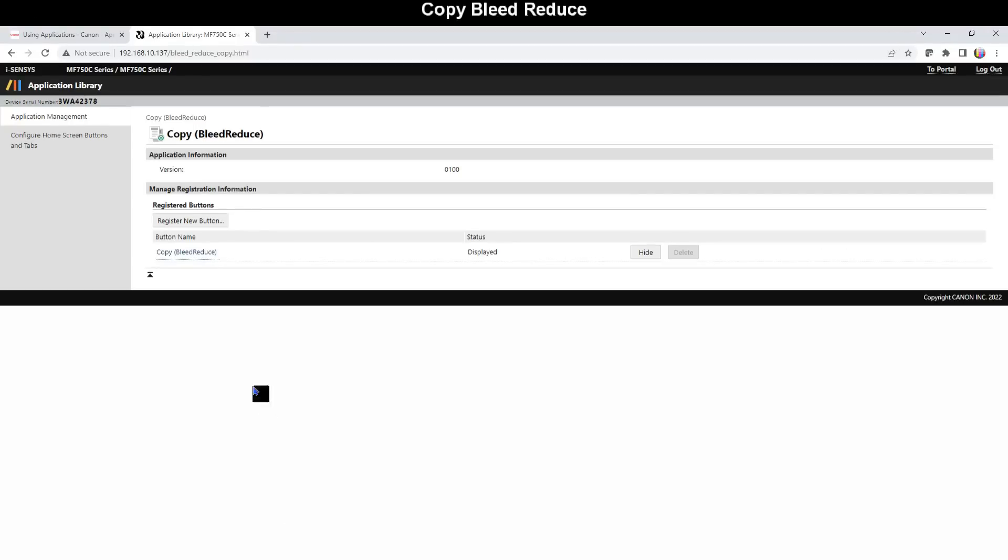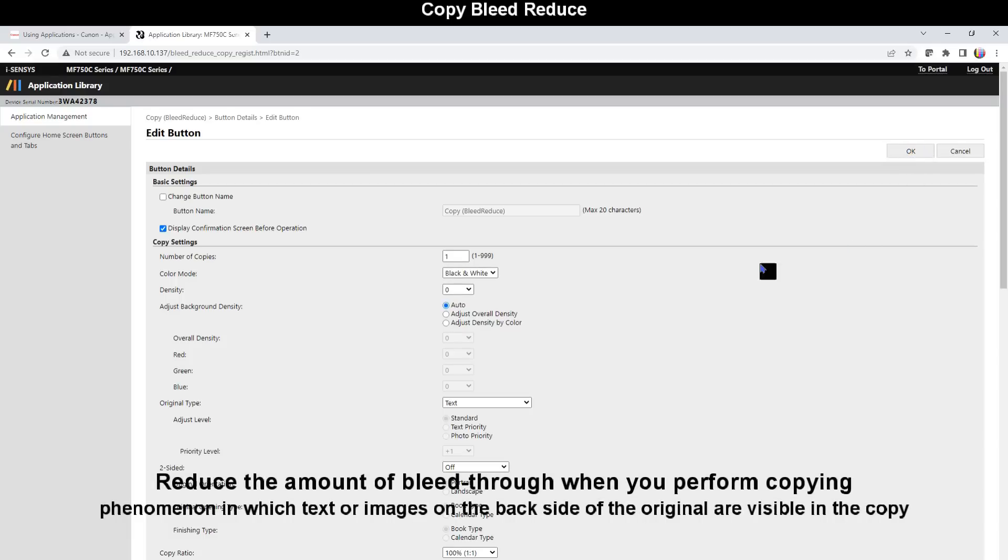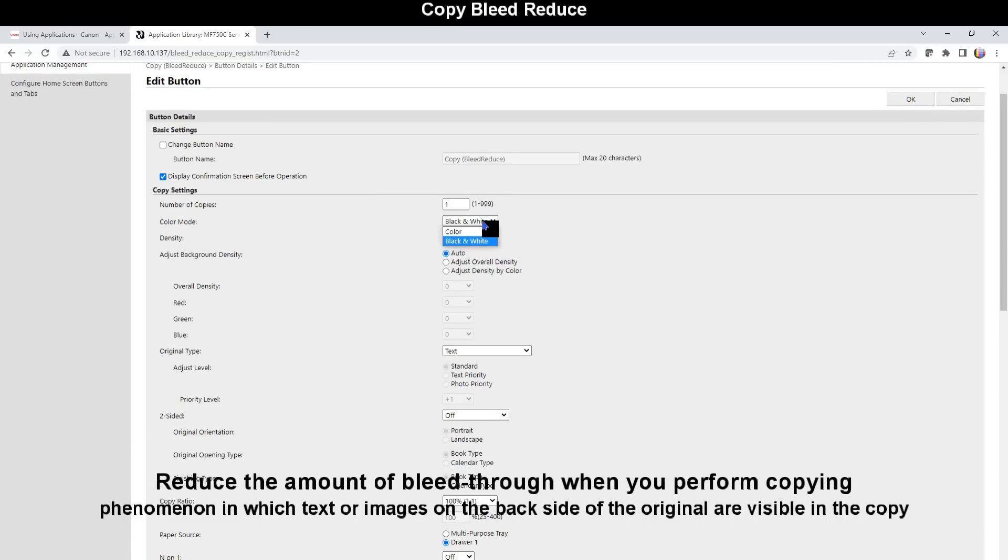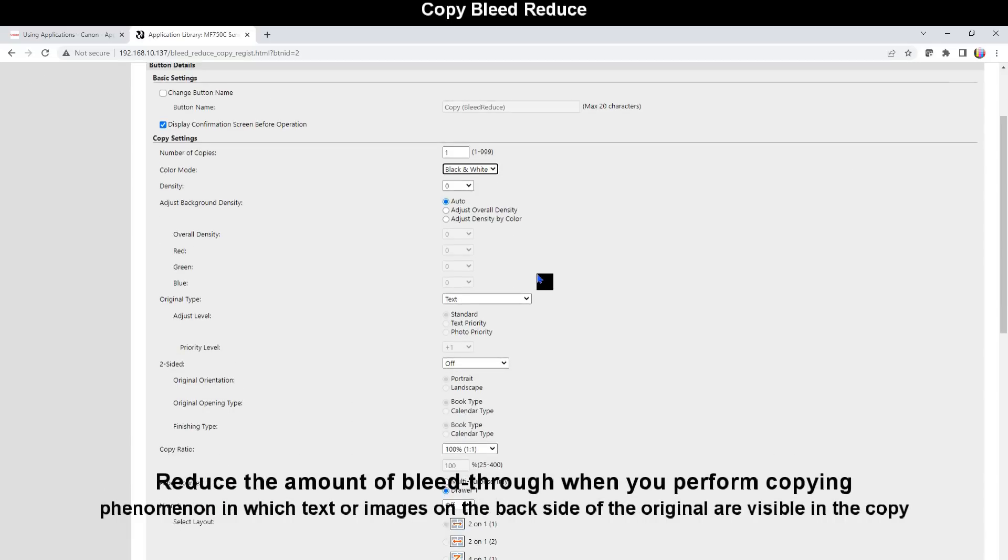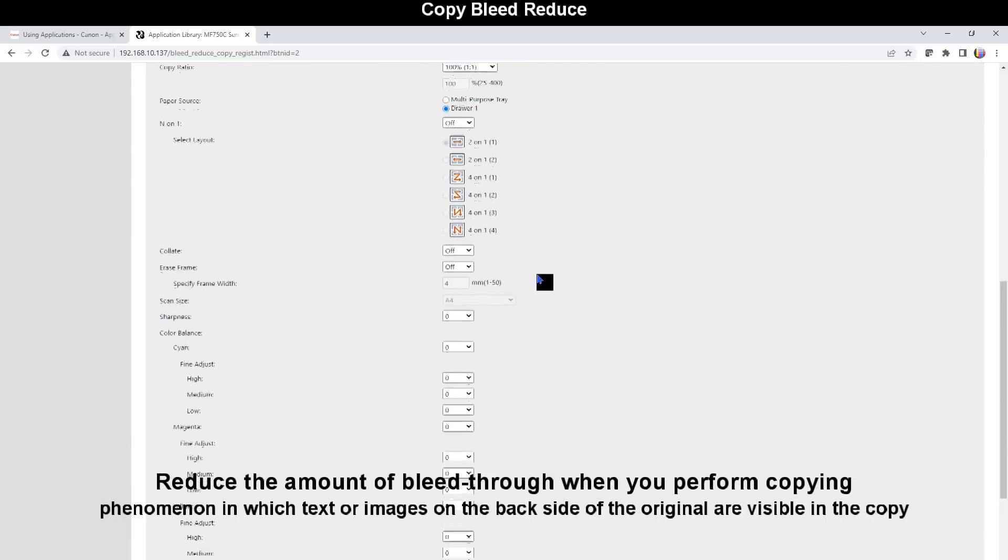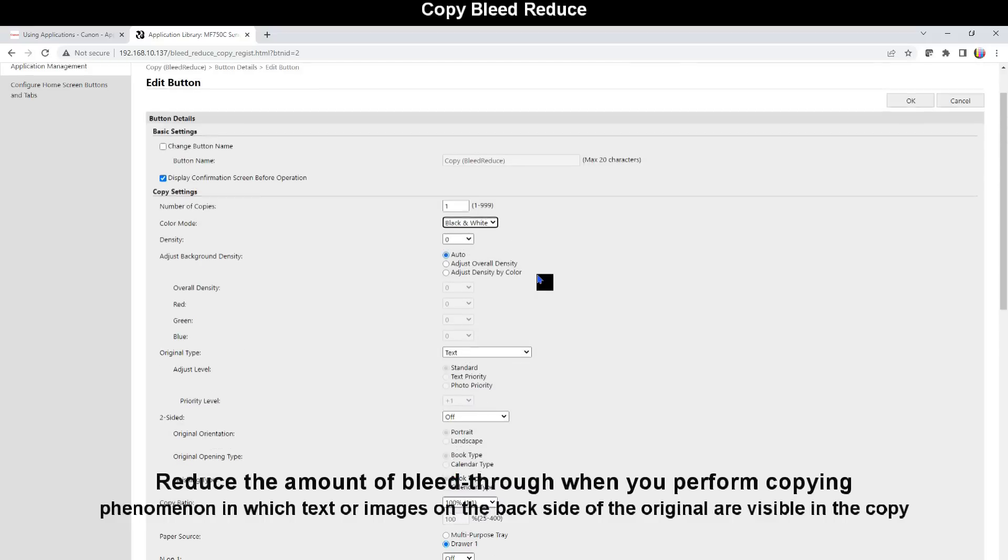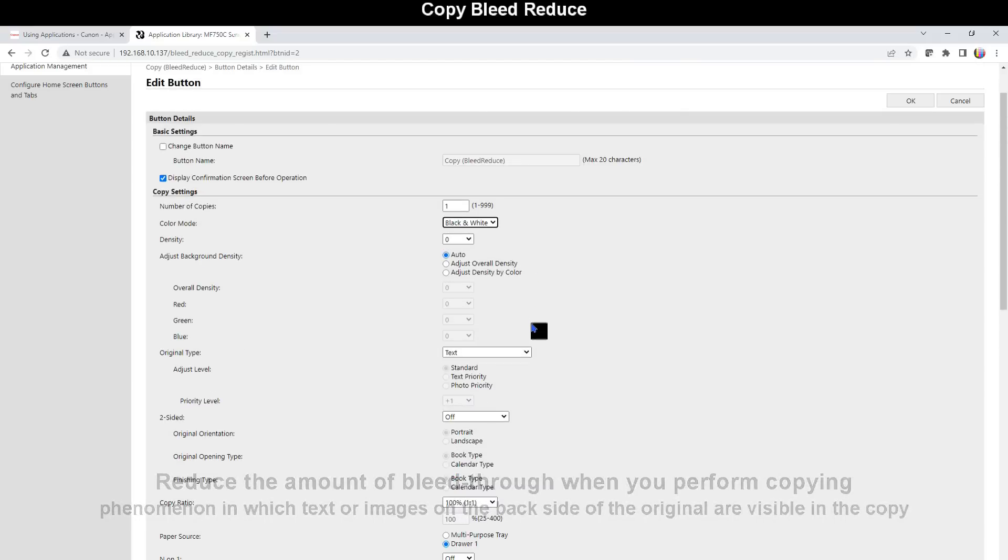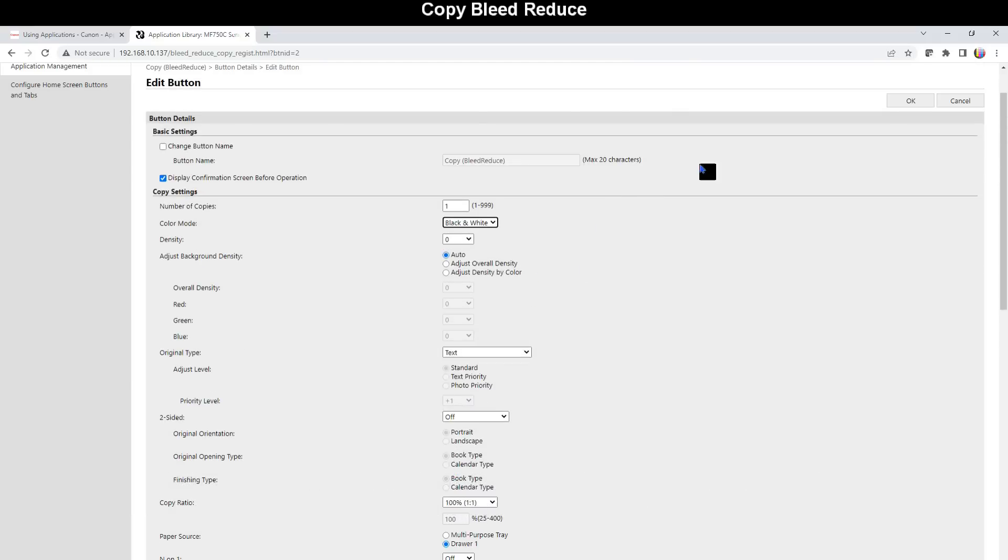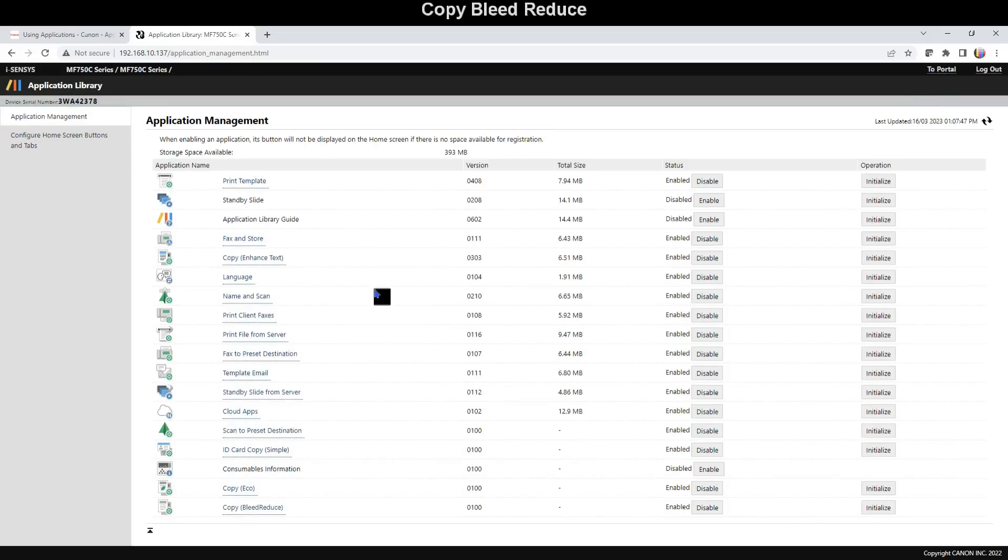Copy Bleed Reduce will reduce the amount of bleed through when copying. This application is useful when the original is printed on thin paper. Here are the settings which can be adjusted for this application.